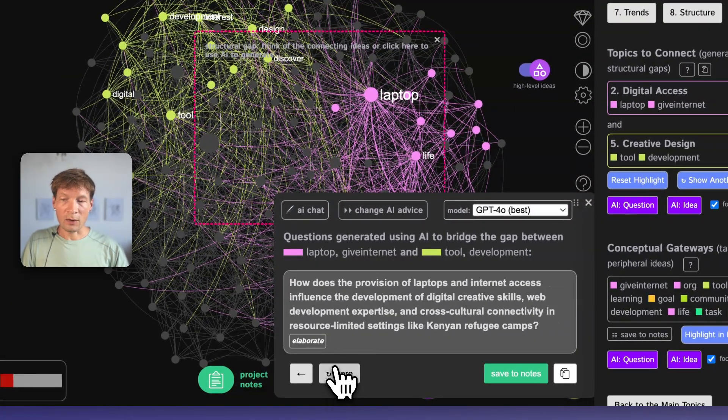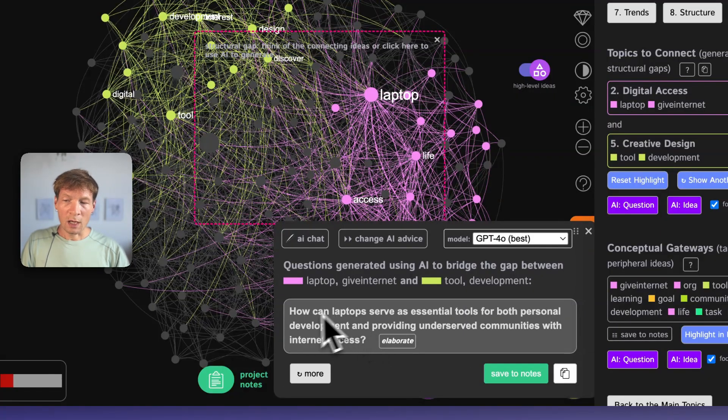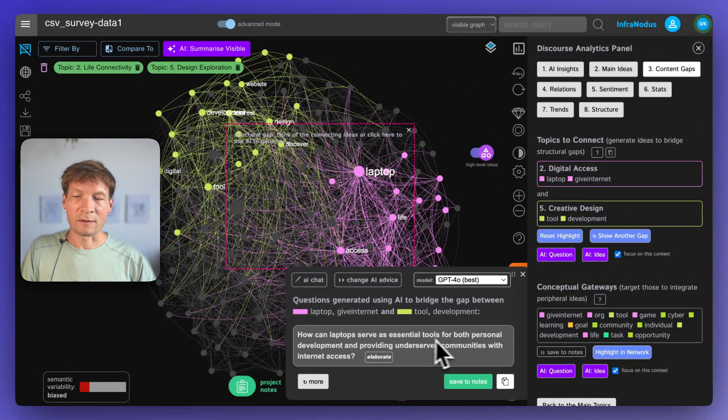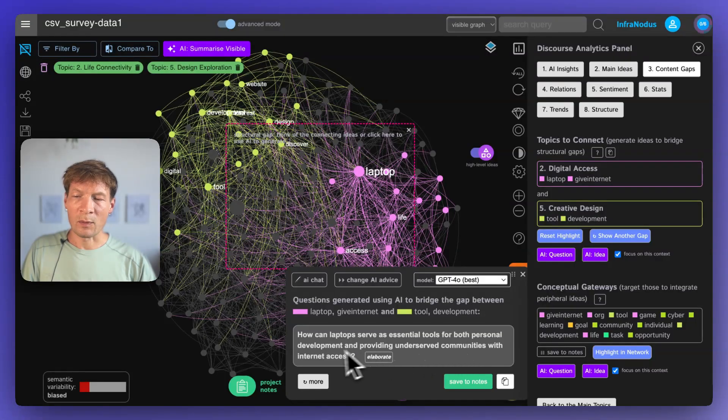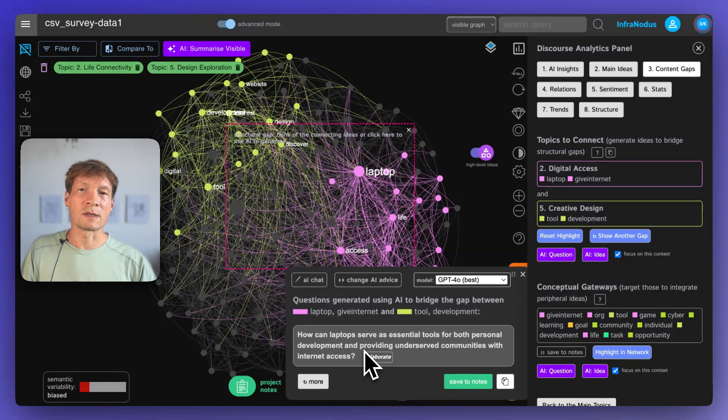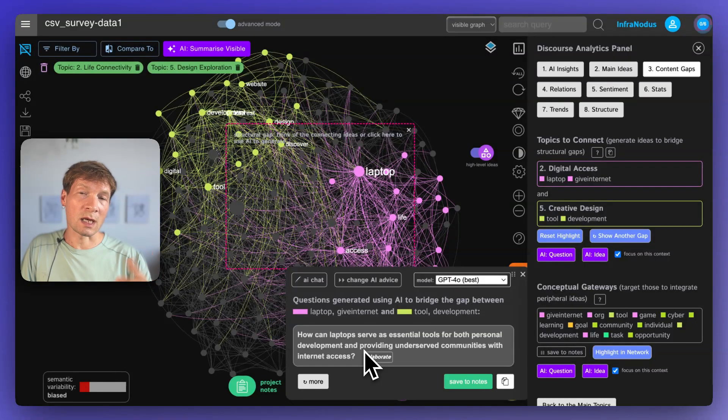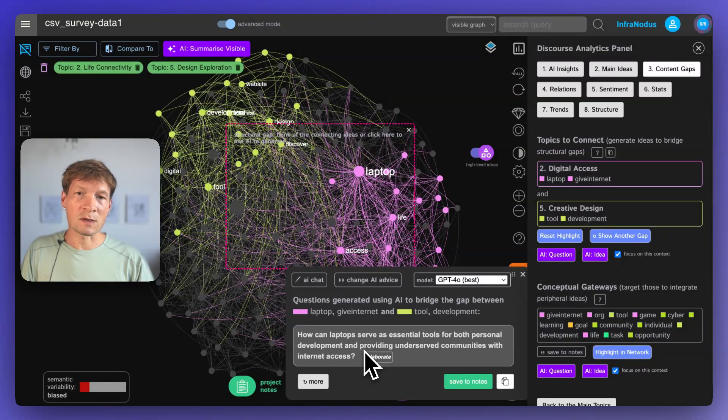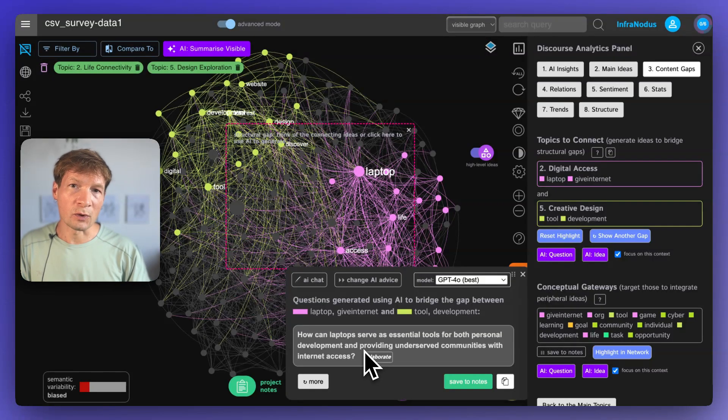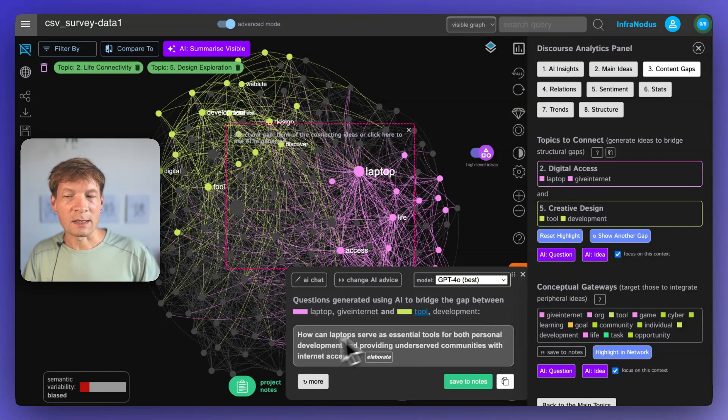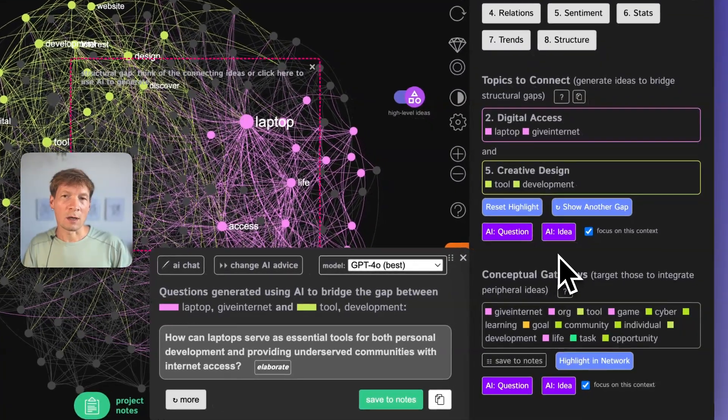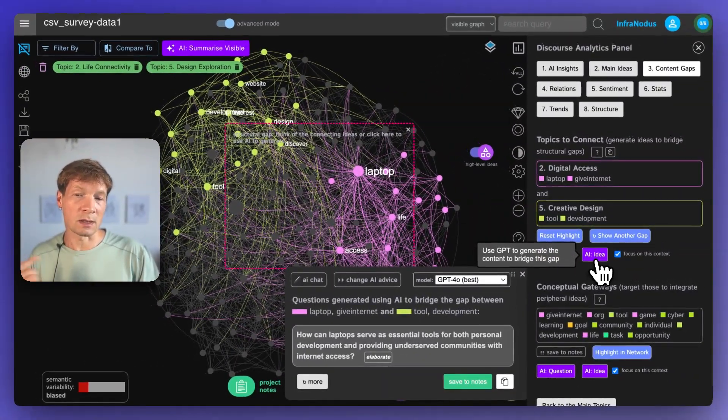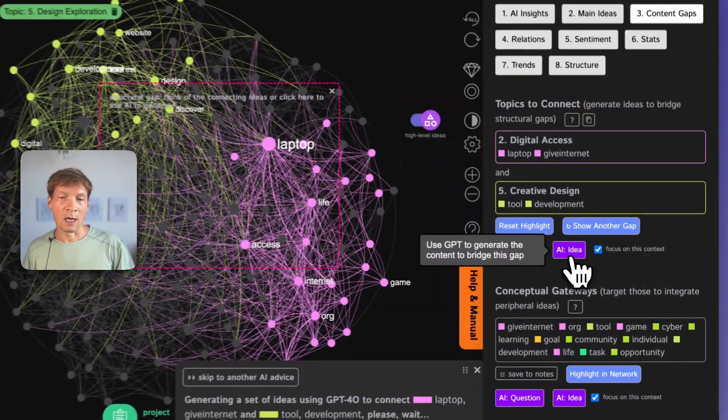And then if we reload those questions, then we can generate more. For example, here there will be something different like how can laptops serve as essential tools for both personal development and providing underserved communities with internet access. Also this idea of how you use them not only for work but also to develop yourself to learn something new and so on. And this could also be an interesting idea for the questions to ask to follow up, to see how this program could be improved. For instance, can there also be some programs that are offered with the laptops and free educational programs? What kind of content people would want? Do they want to develop as entrepreneurs or do they want to develop more their knowledge and skills?